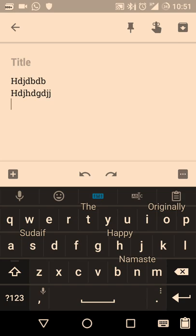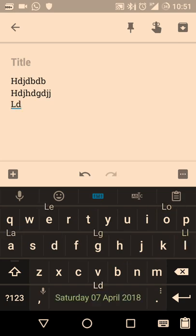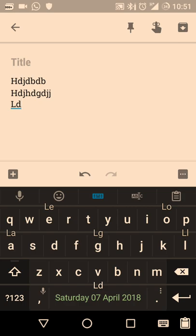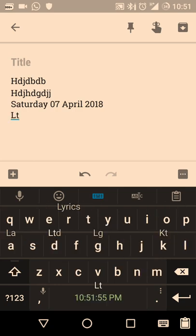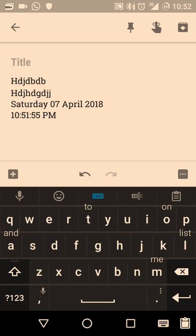There's also a really nice feature for typing the current date or time. If you want to type today's date, just type 'LD' and on the space bar it suggests the latest date — the today's date. When you press the space bar it types the complete date, for example 'Saturday, 7th April 2018.' If you want the current time, type 'LT' and it gives the current time, for example '10:51:55.' This is a really nice feature that helps you type very fast.